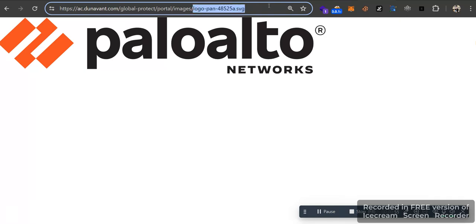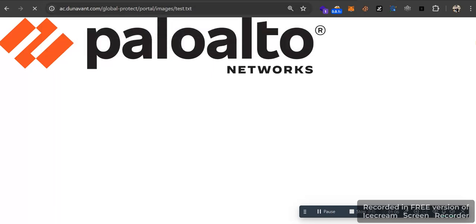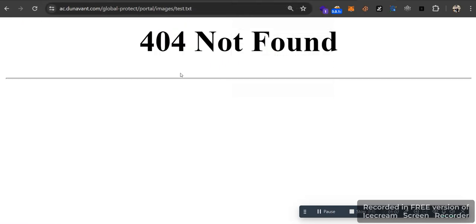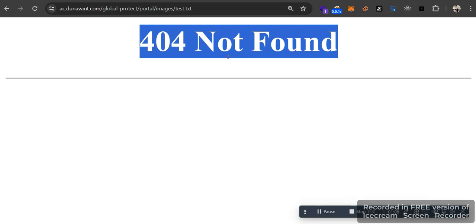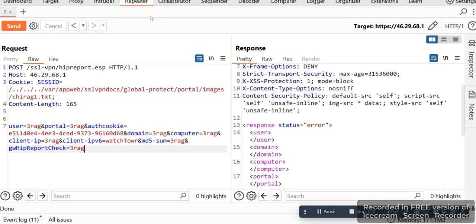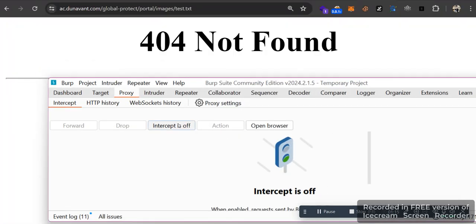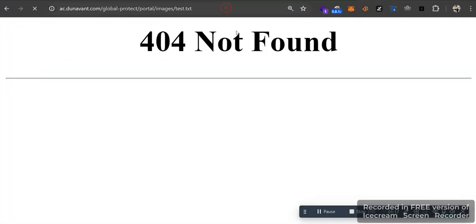Now let's try something like test.txt. It will show us 404, means there is nothing when no file exists. Look, now let's try to exploit this in Burp Suite.